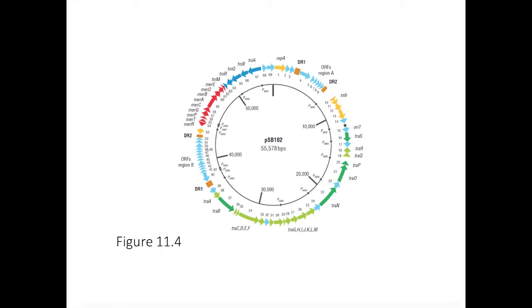Figure 11-4 of your textbook is a schematic map of one plasmid, PSB102. Features of the sequence have been marked and color-coded to illustrate the number and nature of genes the plasmid contains, as well as the functional categories of these genes.